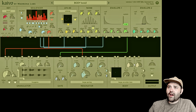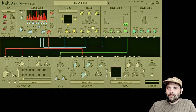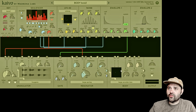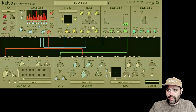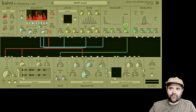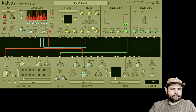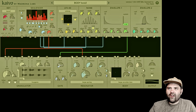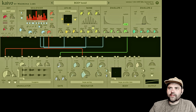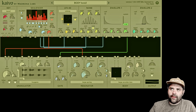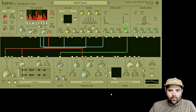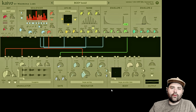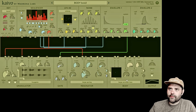The next parameter to talk about is the tone dial, and this lets you change the tonal response of the body module, kind of like a filter. All the way down, it's a little darker and murkier sounding, and then when we go all the way up, we get more of a full frequency range.